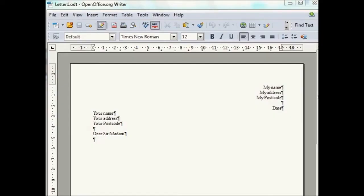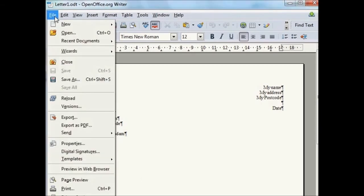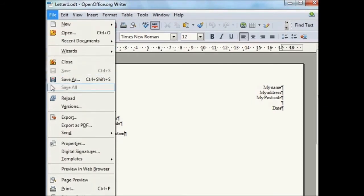Now, open the document or photo in the program being used so that it is on the screen. Then select the file menu and you will find the option to print. Click on print.